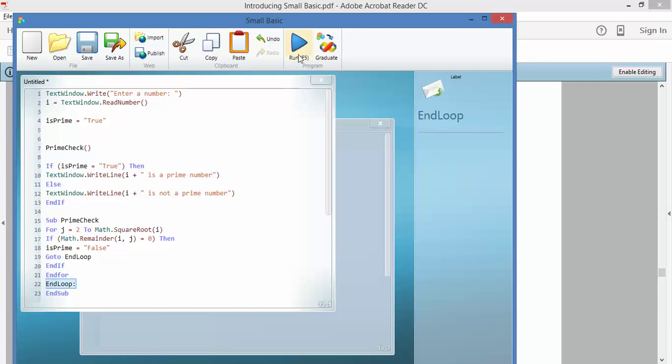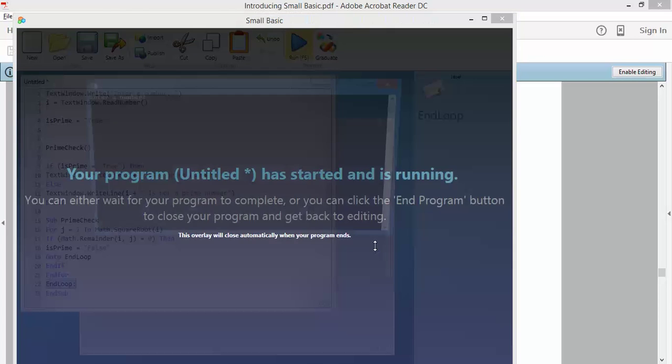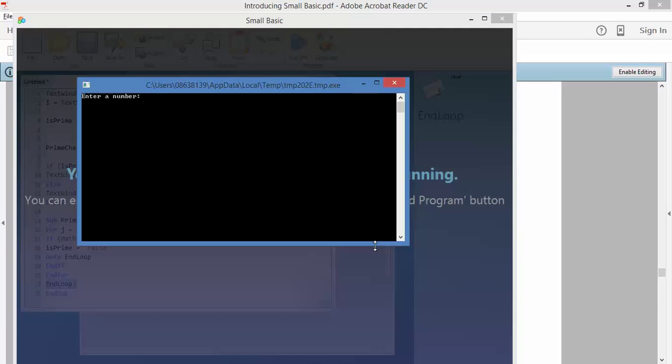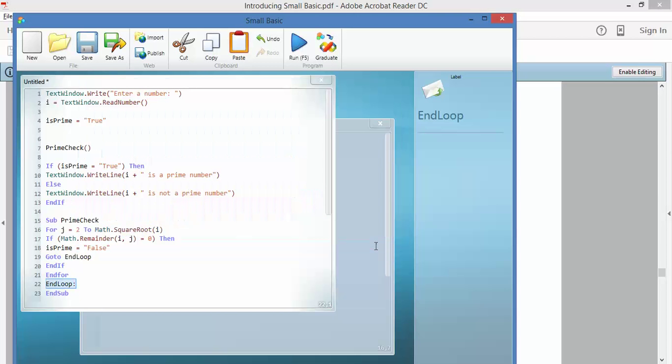OK, let's run something that I think is a prime number, 17. 17 is a prime number.